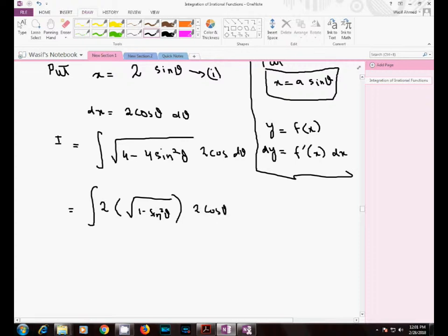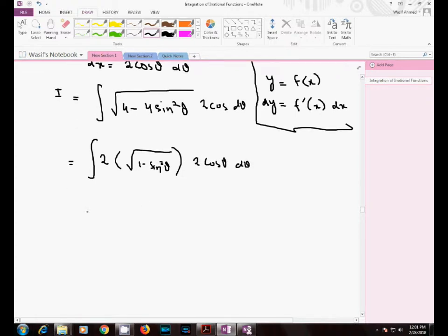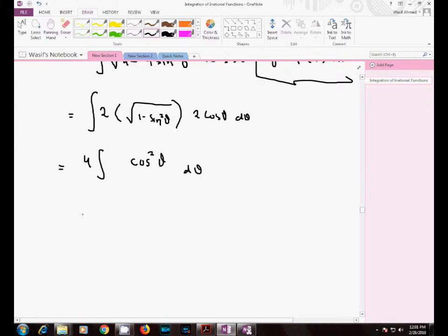We multiply by 2·cosθ dθ. Taking 4 as common from under the square root gives a factor of 2 outside. Inside the root we have 1 minus sin²θ, which equals cos²θ, so the square root cancels and we are left with cosθ. This gives us 4·cos²θ dθ.